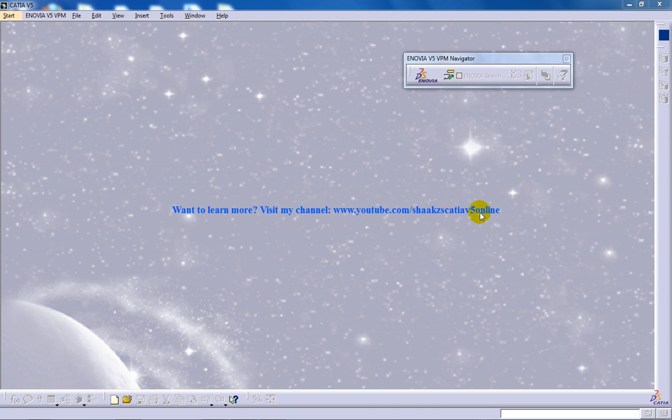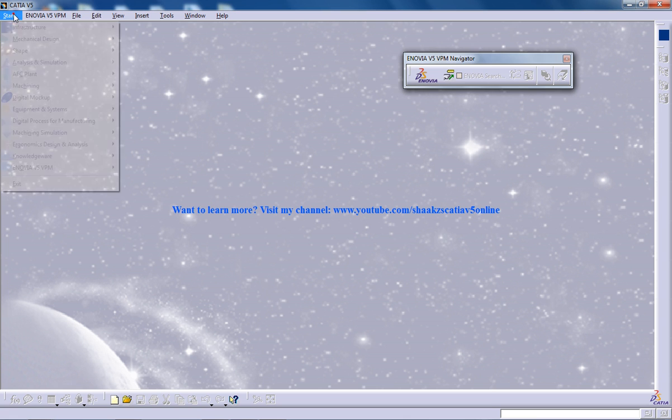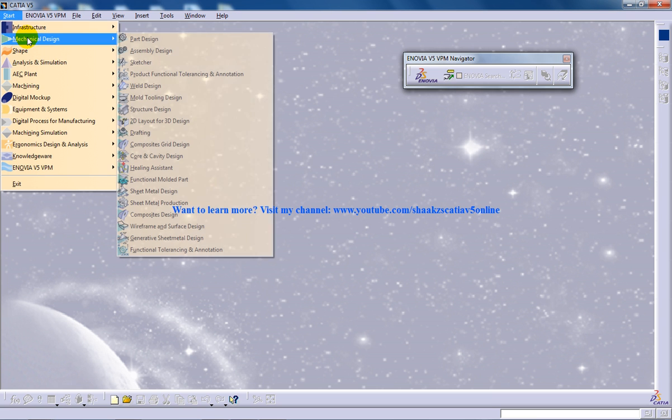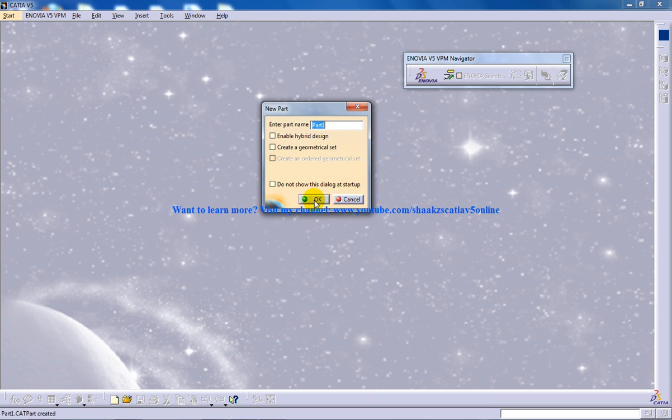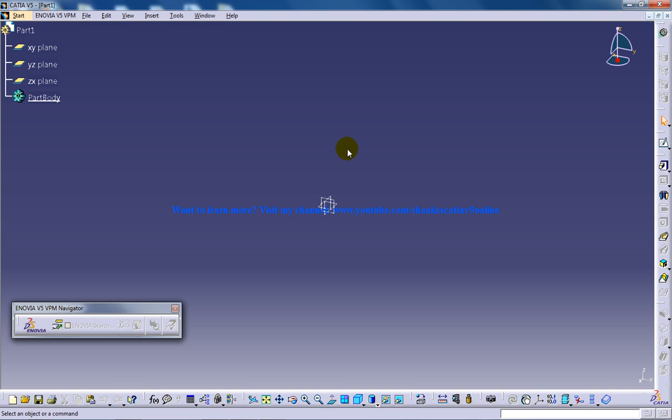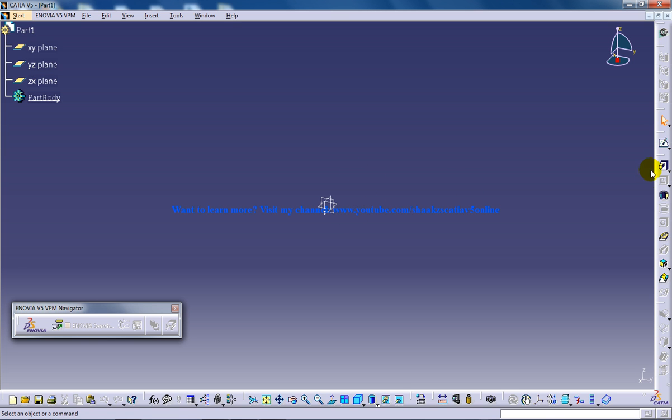Hi, this is Mohammed Shakeel. In this tutorial I'm going to show you how to use the split command in the surface-based feature in part design in CATIA V5. I'm going to open up the part design workbench. The split tool is used to separate a part or split a solid body using a surface.